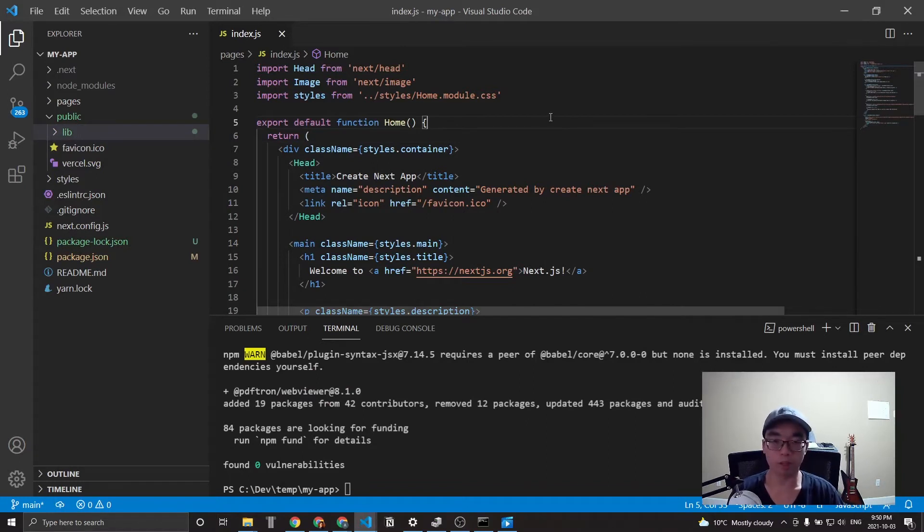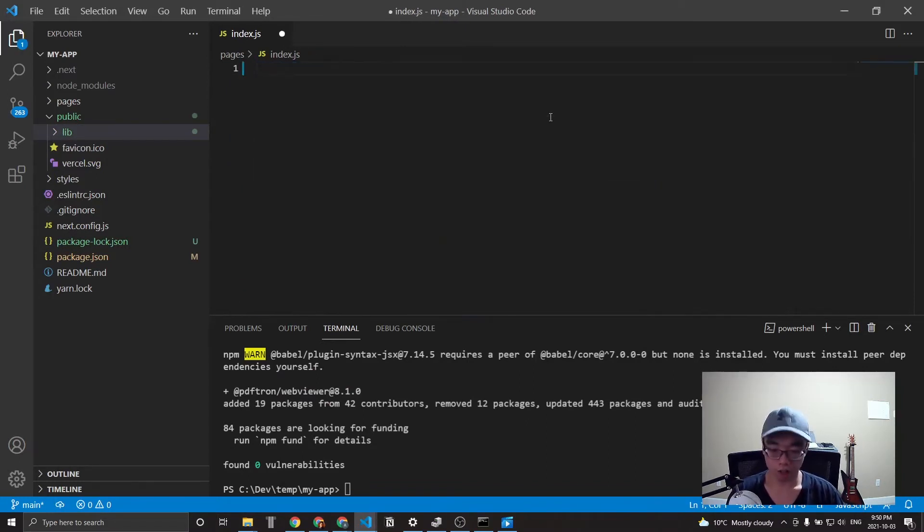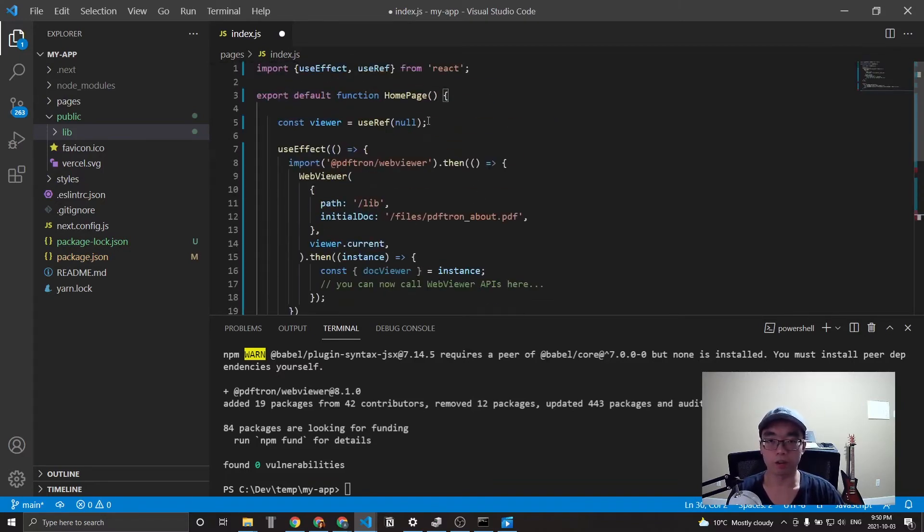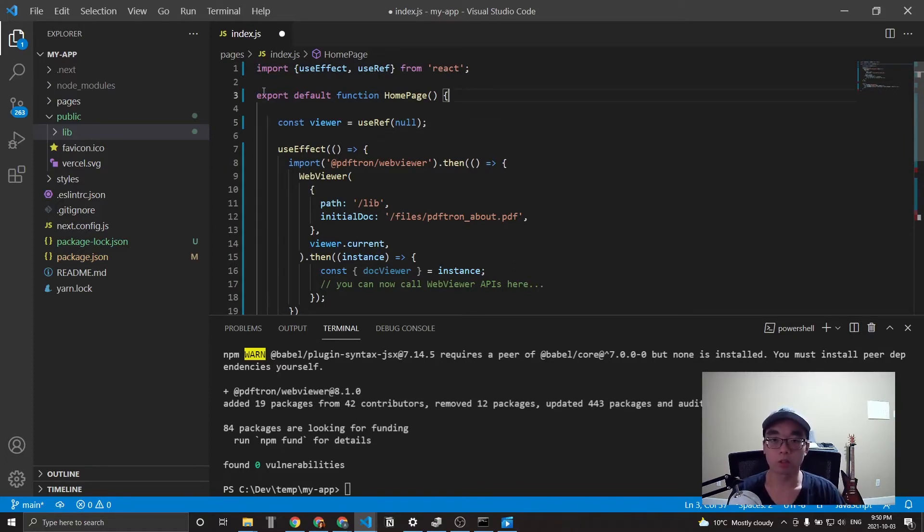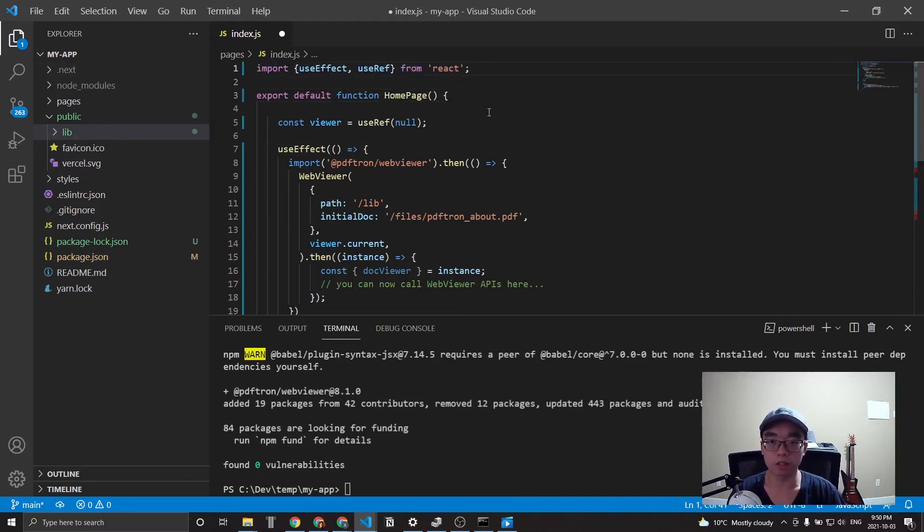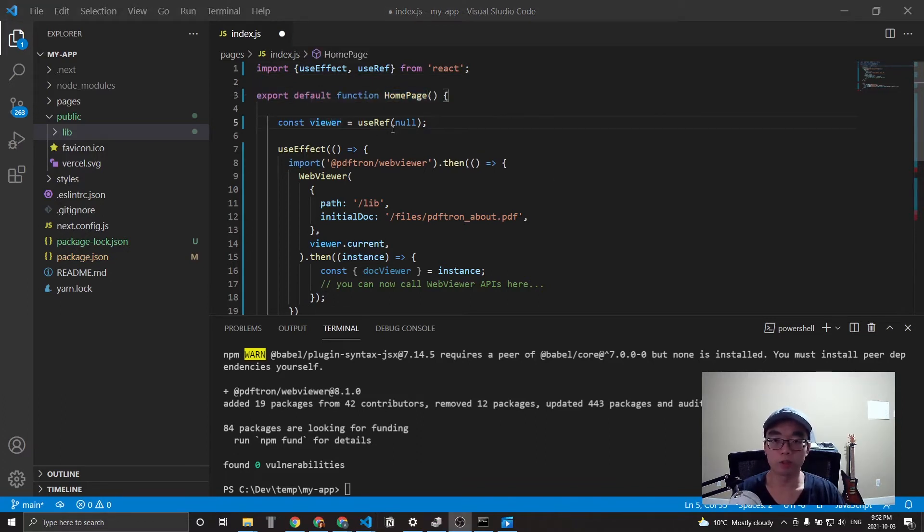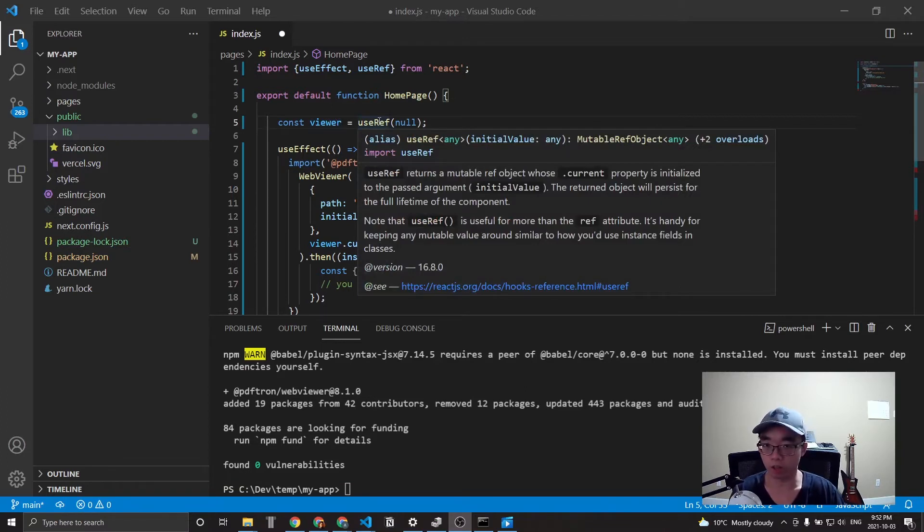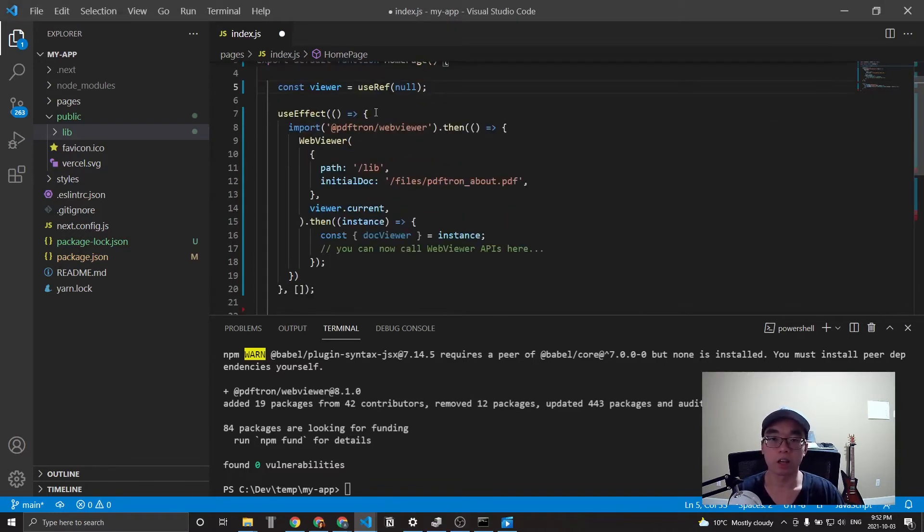So I'm going to start off by deleting everything in here and pasting the template that we have on our GitHub. This is also in our guides as well, which everything will be linked down in the description below. So first we imported two functions here from react and then created a functional component just called homepage. Then we initialize the variable here called viewer using one of the functions from react, which references a JSX object inside the DOM. Right now we're just using null to initialize it.